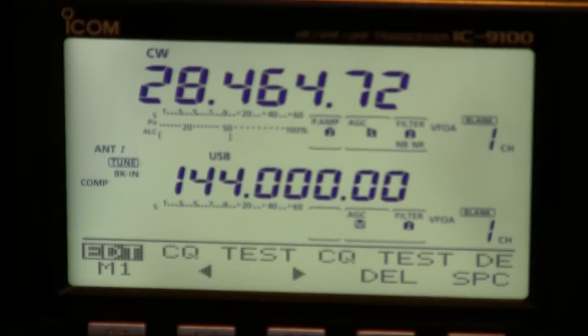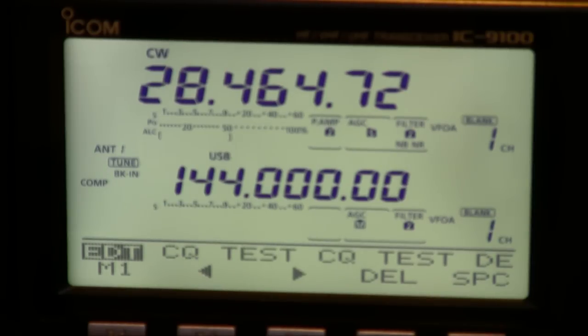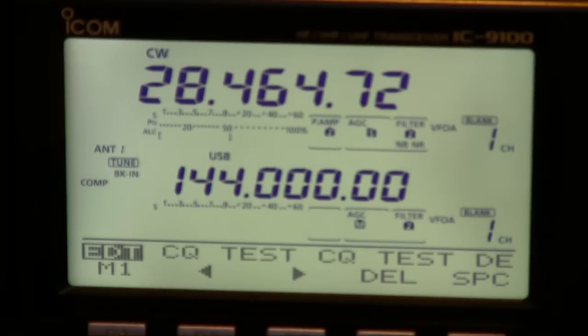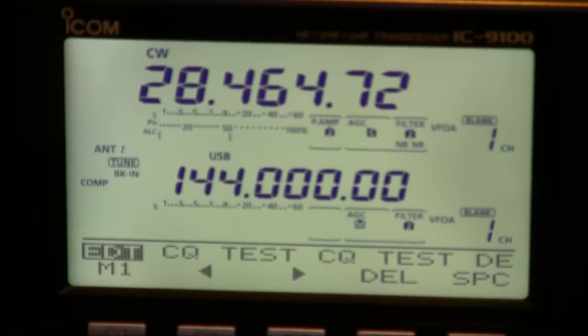One thing to note about the IC9100 is the lack of a voice keyer. On the IC7600 series this is one of my favorite functions sadly it's missing on this. However you can get around that. The RSBA1's remote software has the ability to set up voice memories and record them.